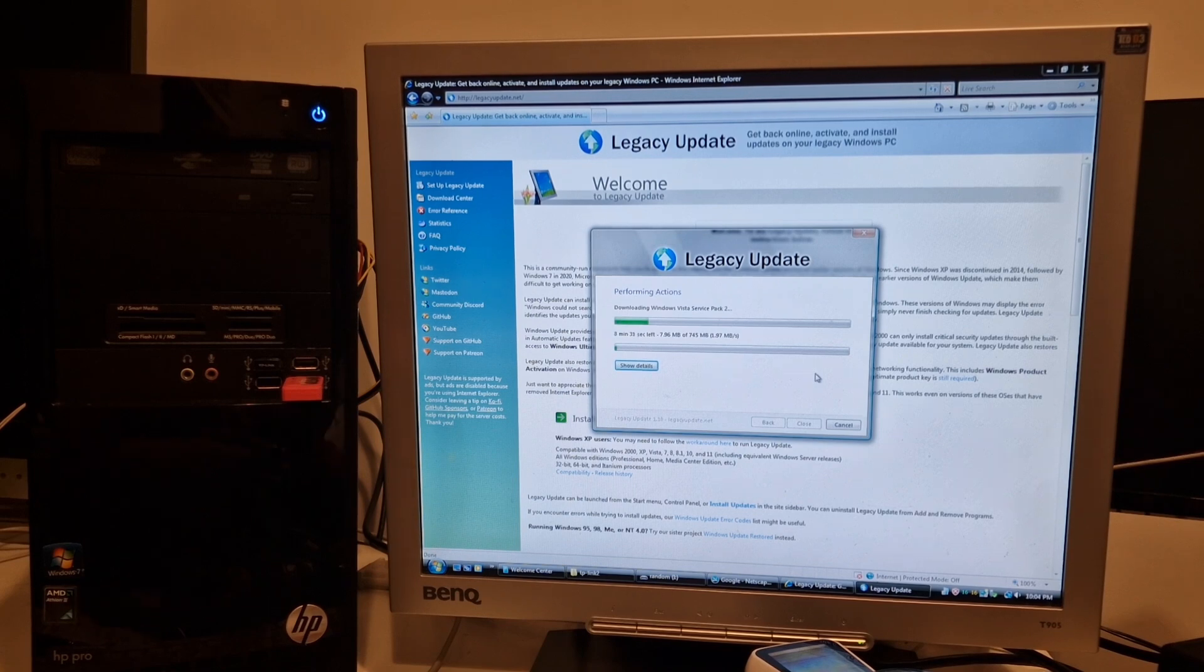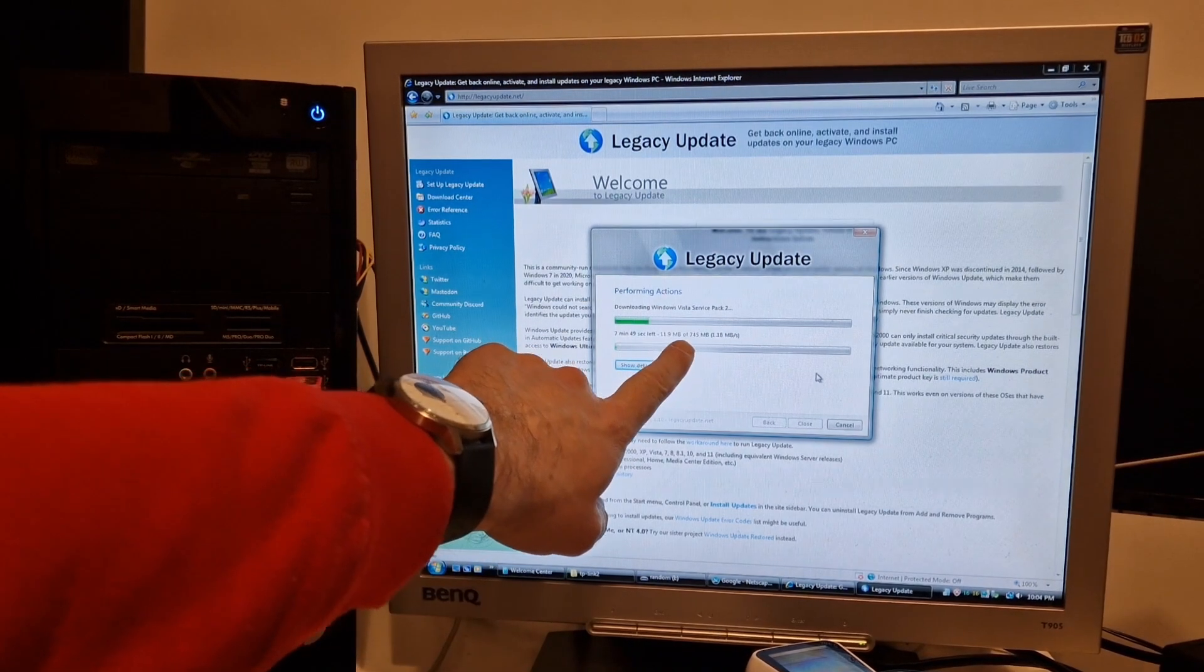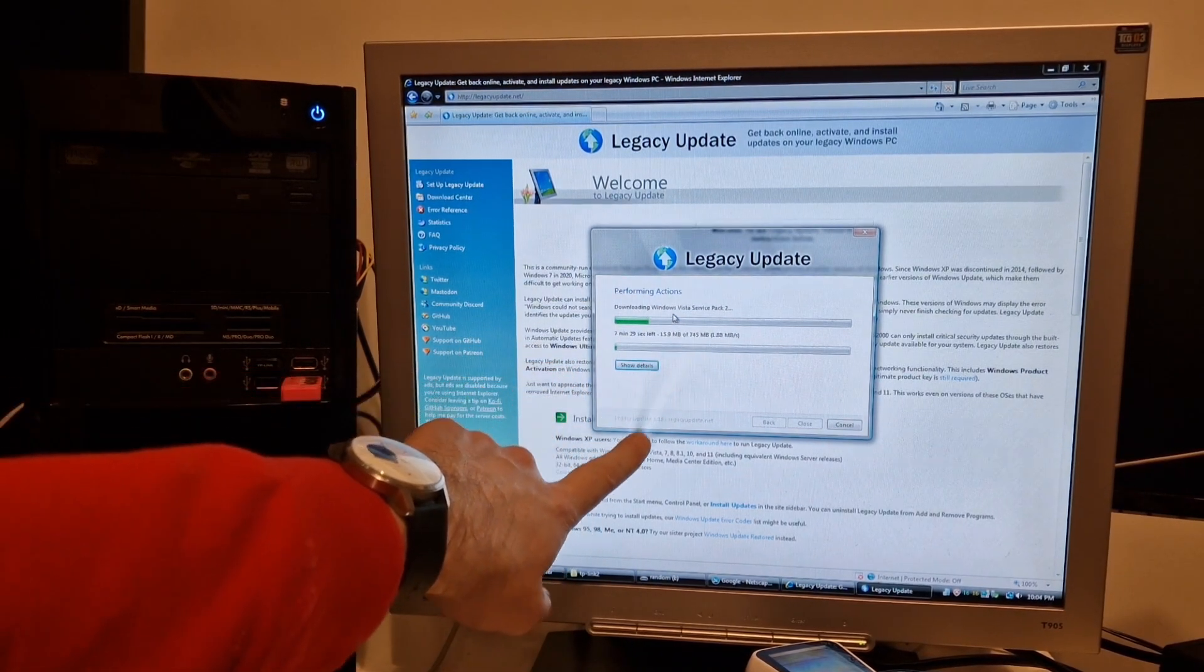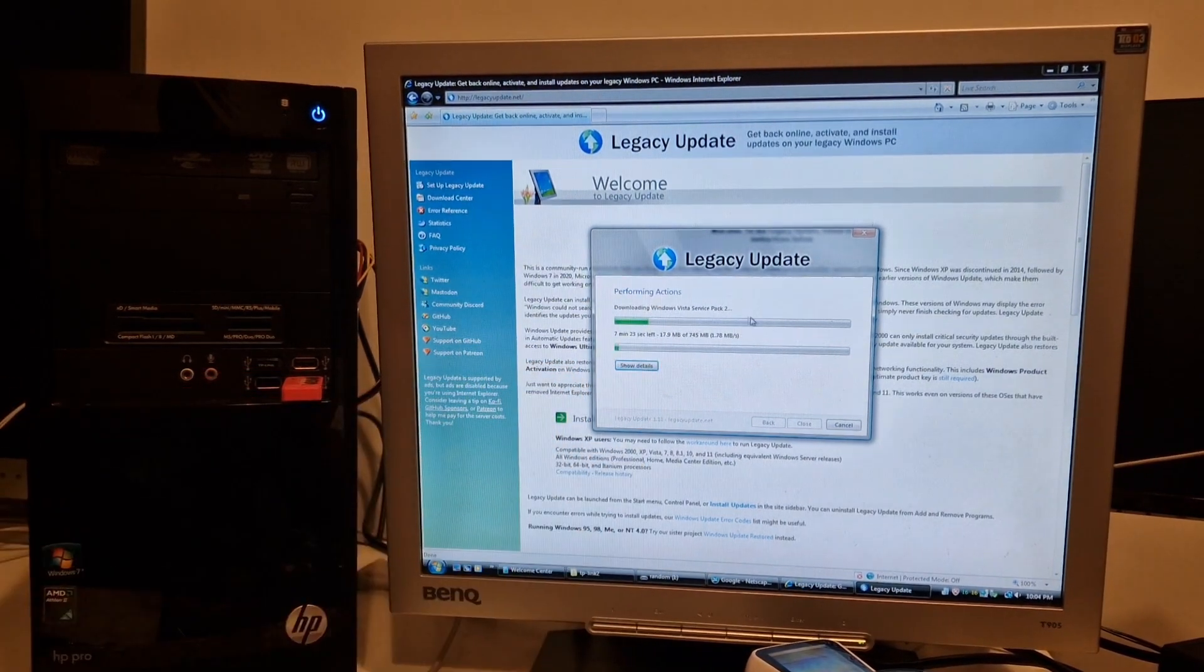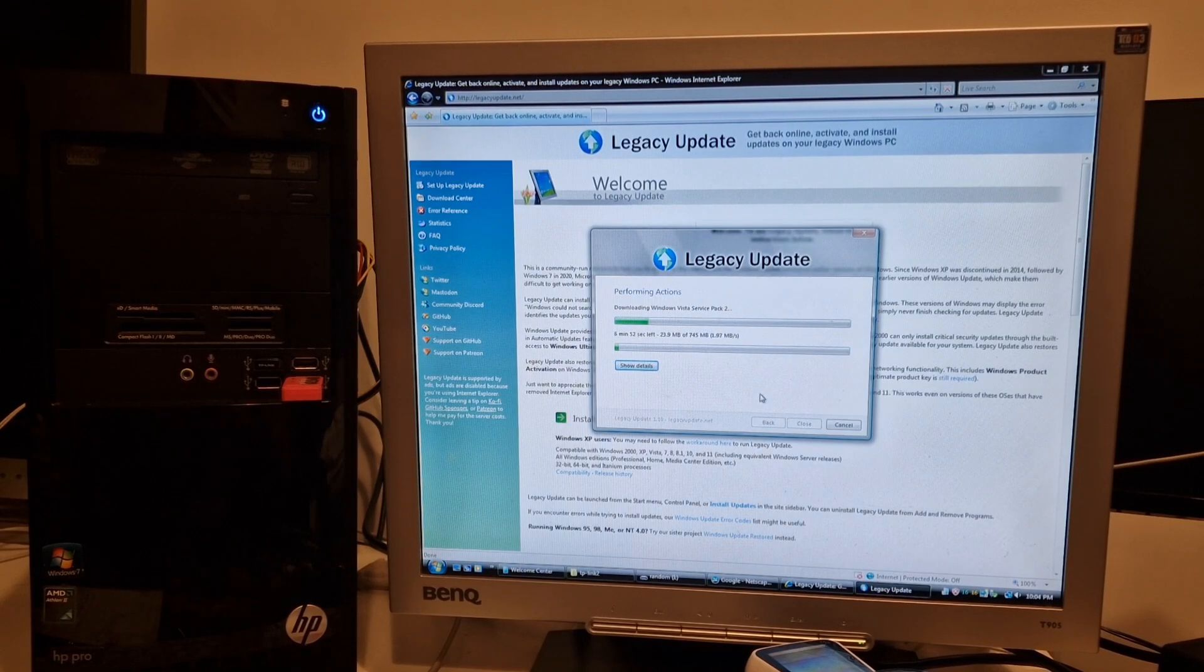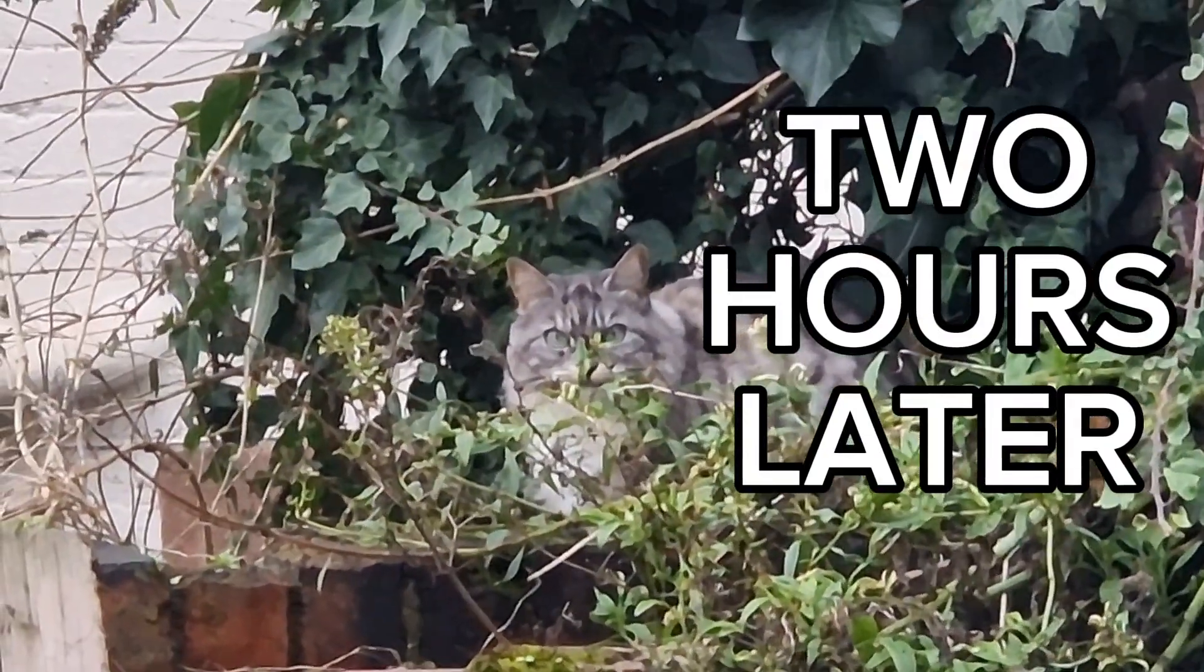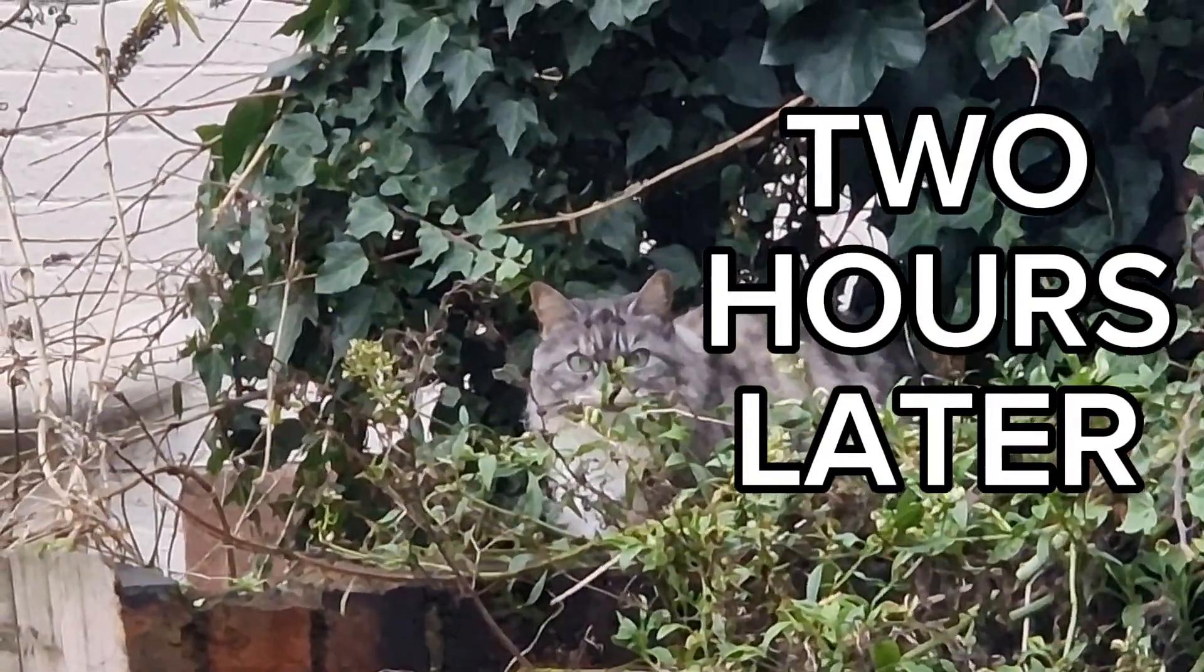We have got 745 megabytes of download Windows Vista Service Pack 2. That's a lot of downloading we need to do. Two hours later.